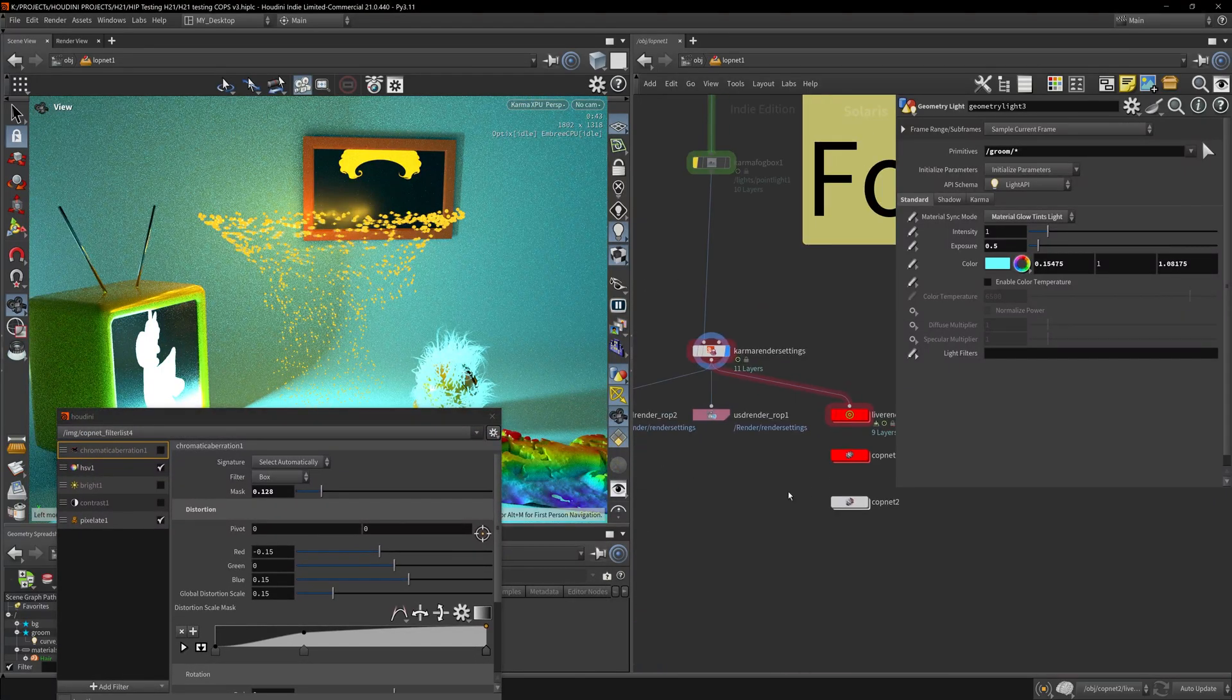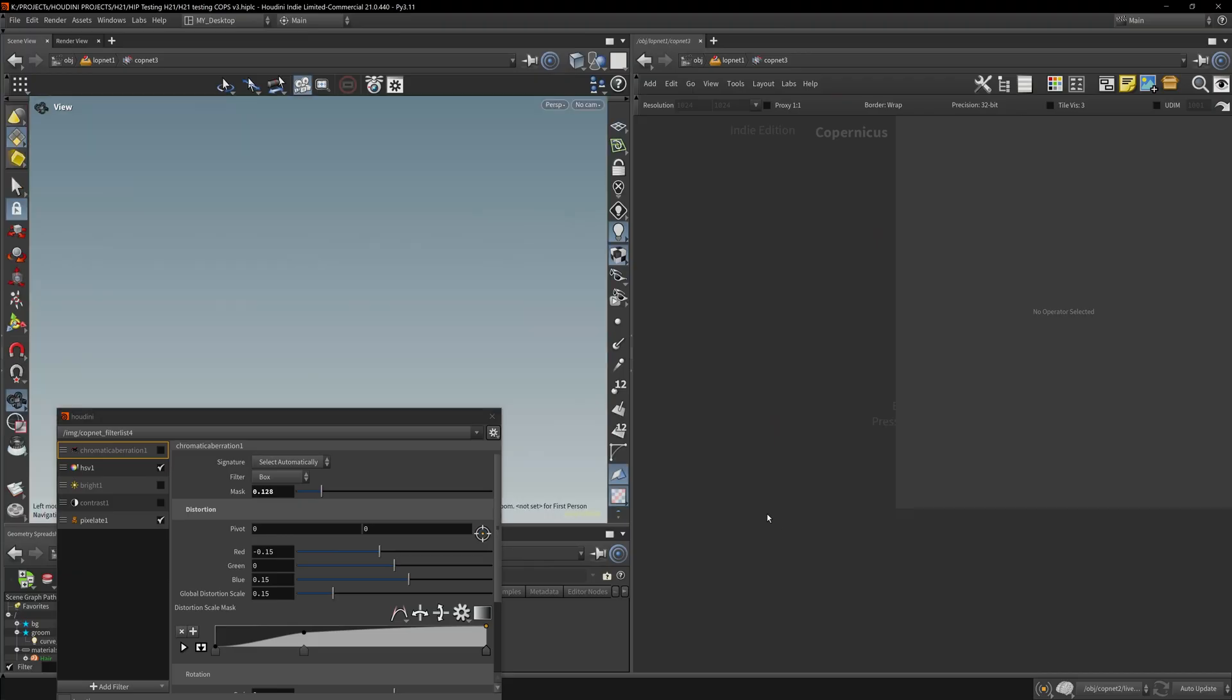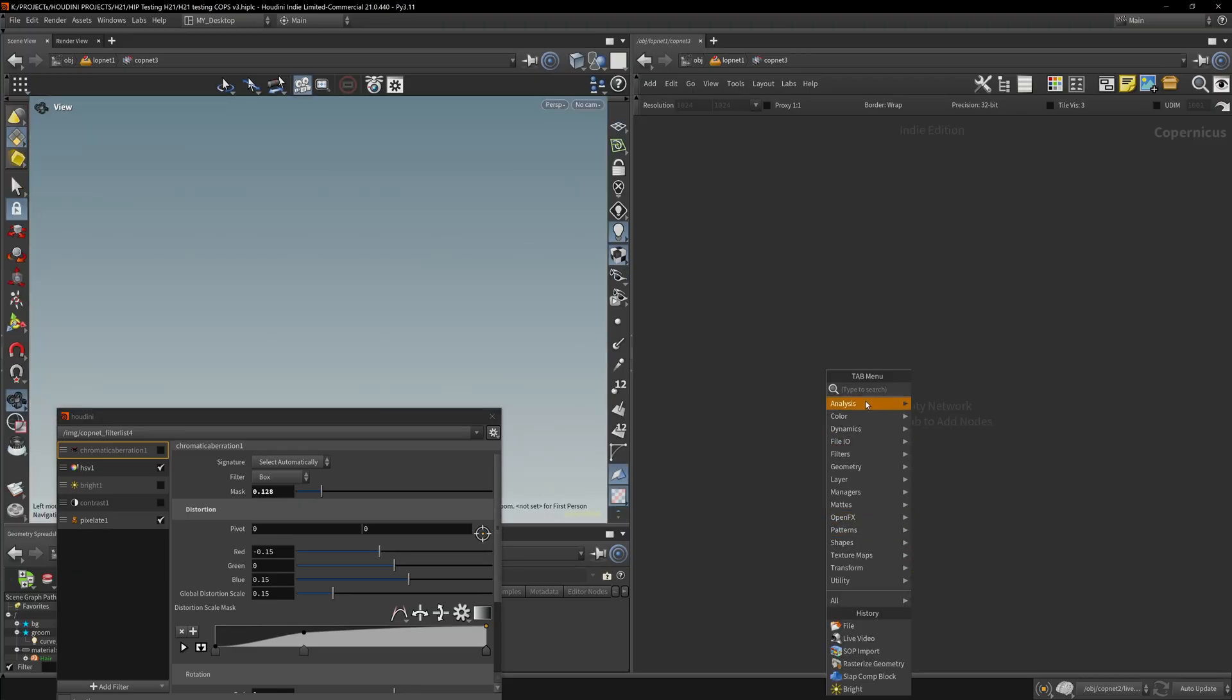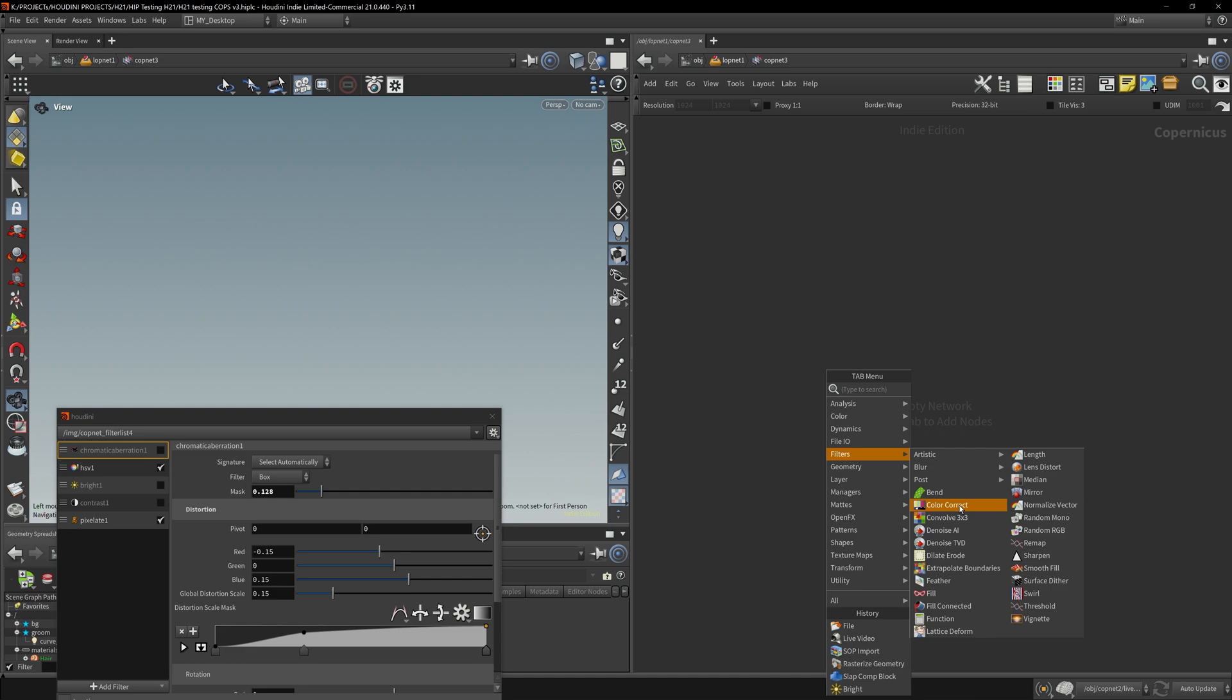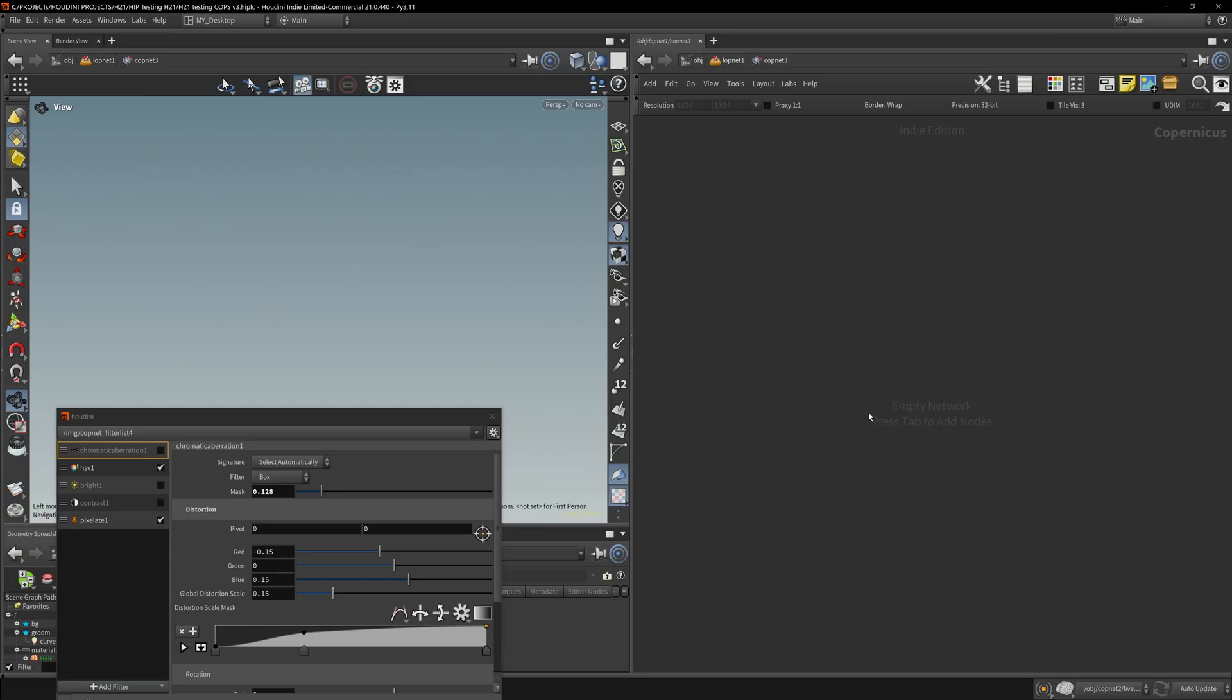Let me start a new COPnet. Let's go in and remove that, and we go down to Filters. You'll see Color Correct. Let's look for the chromatic aberration. Oh you know what, I can just type in chromatic aberration right here.